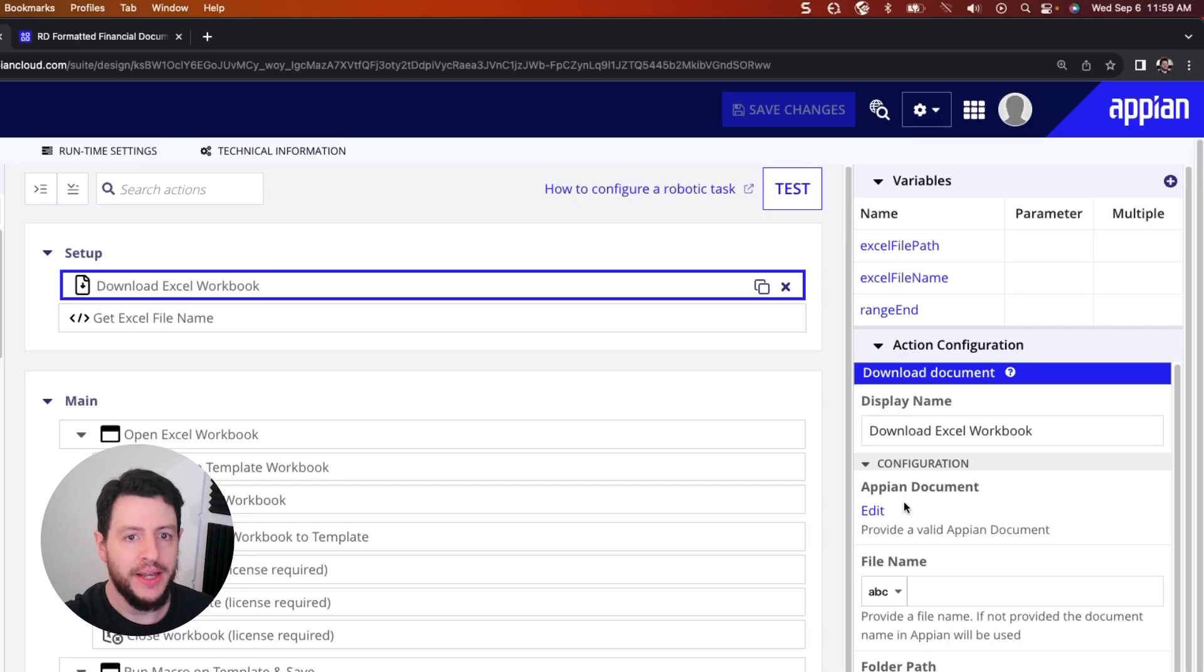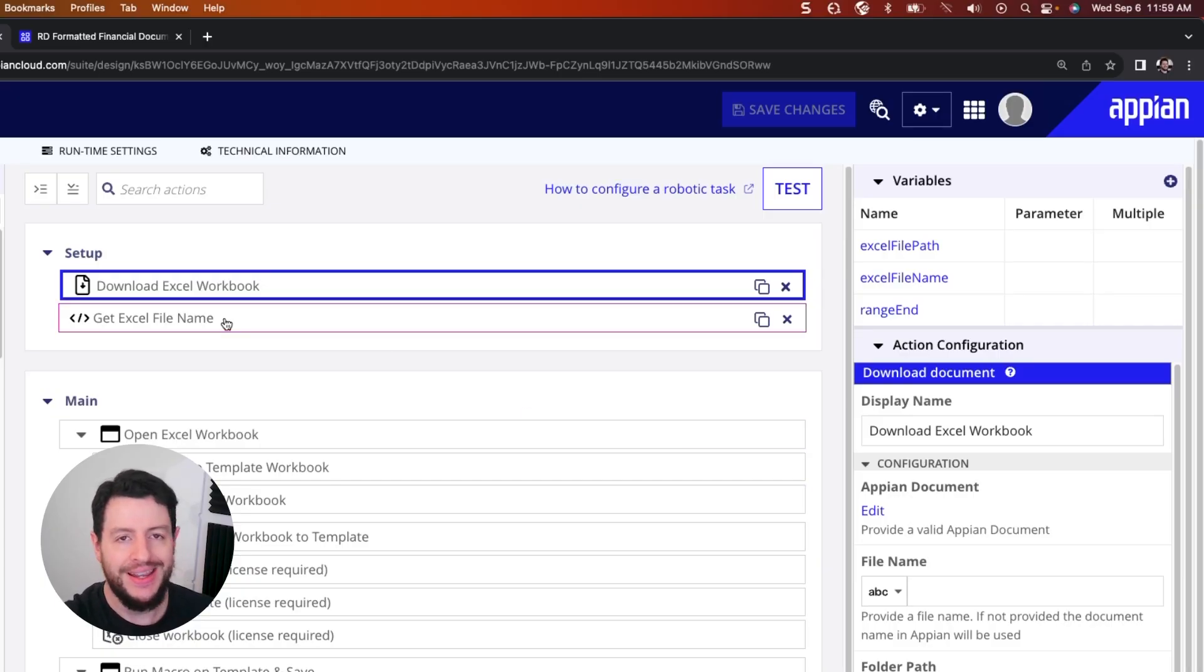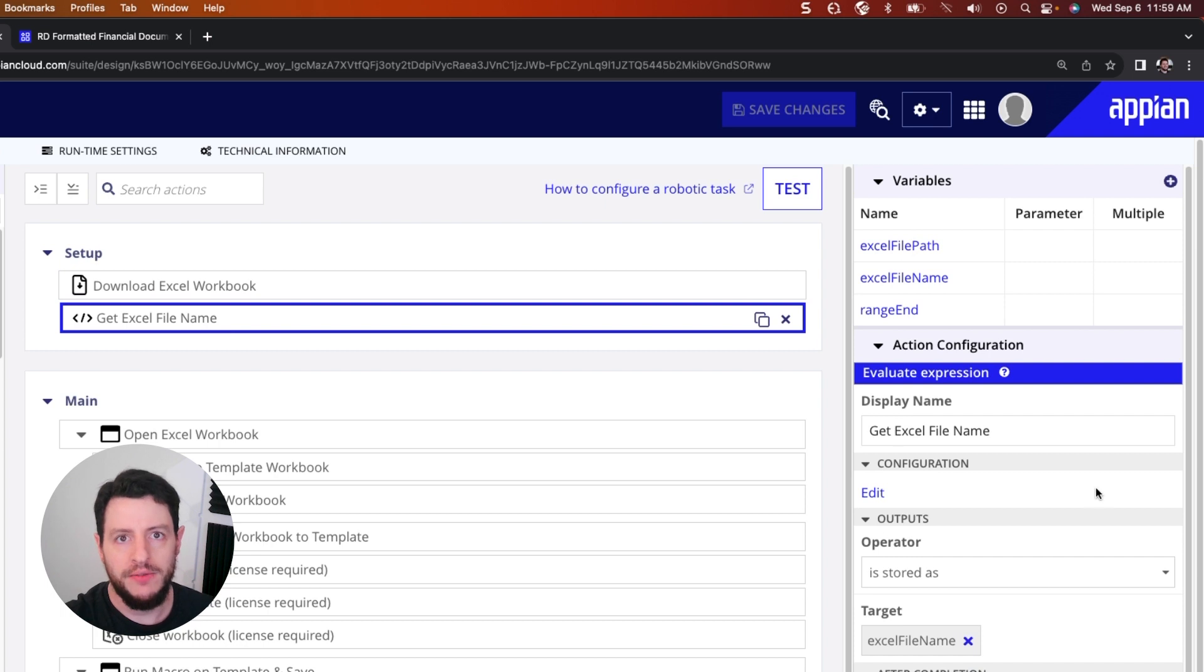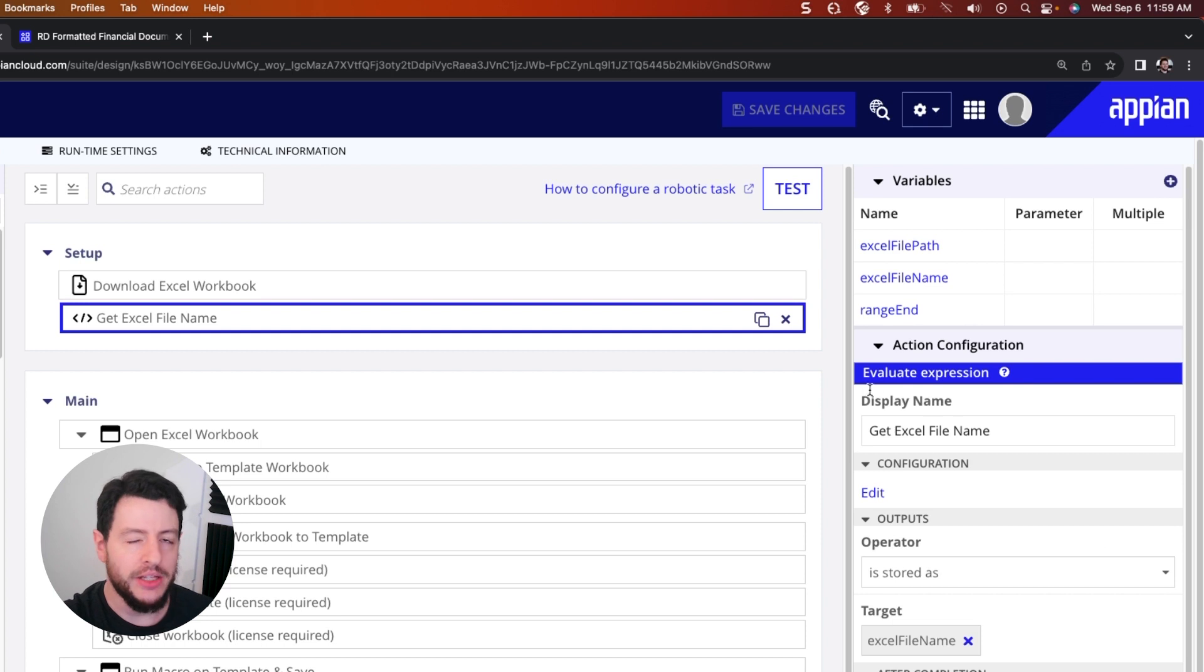The point is, it's going to get that document wherever it lives, download it to the virtual machine, and then it's going to get the name of that file or create the name of that file. In this case, using an evaluate expression action.